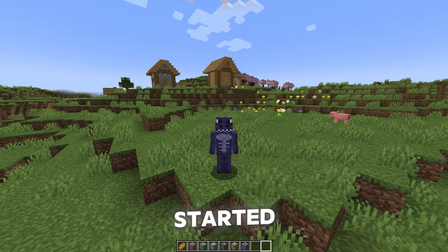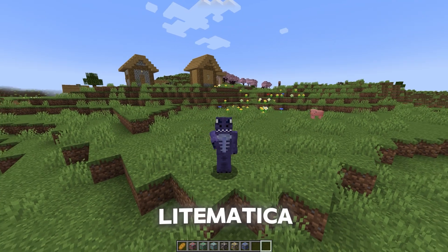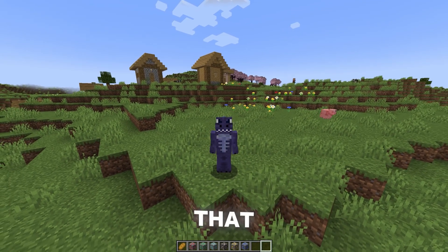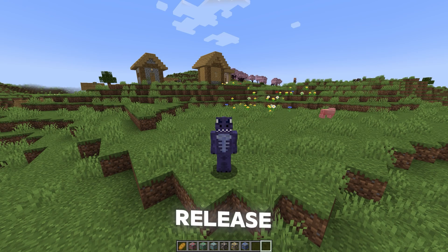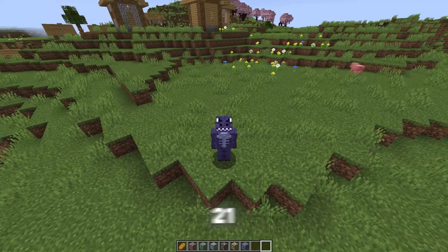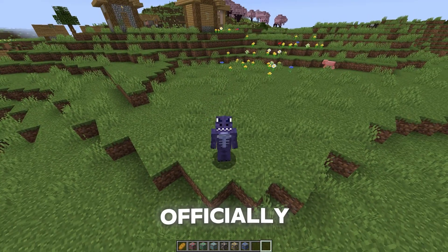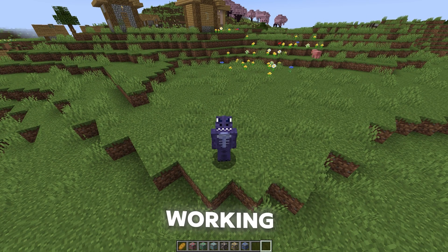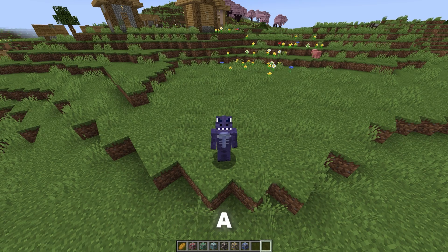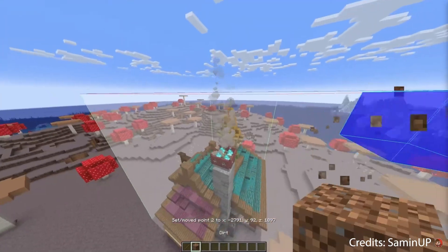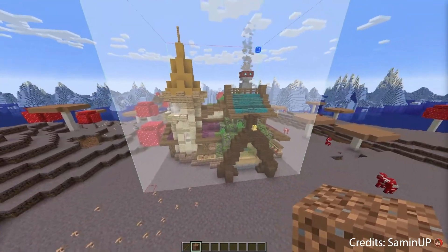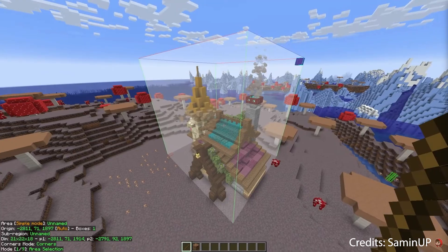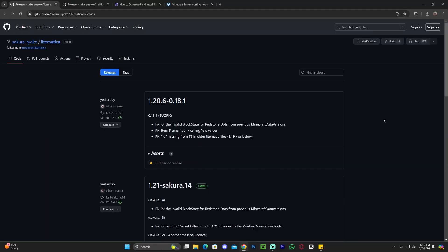Now, before we go ahead and get started, I have to let you know that this Litematica 1.21 that we're about to install is still a pre-release. As soon as Litematica 1.21 officially is released, the 100% working version, we will have a video on that. So this is a pre-release. It's still working, it's still good, it's still the Litematica that you know, but it's a pre-release. Now let's go ahead and get started.